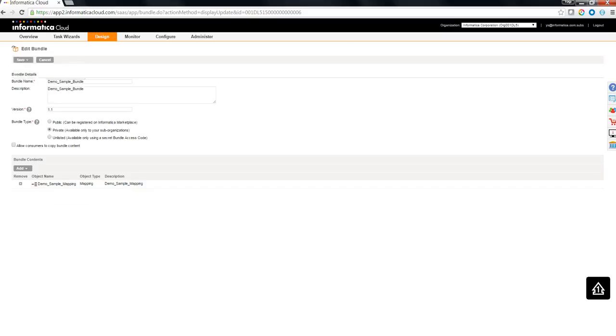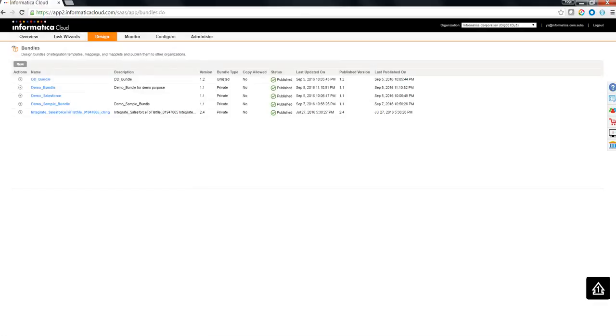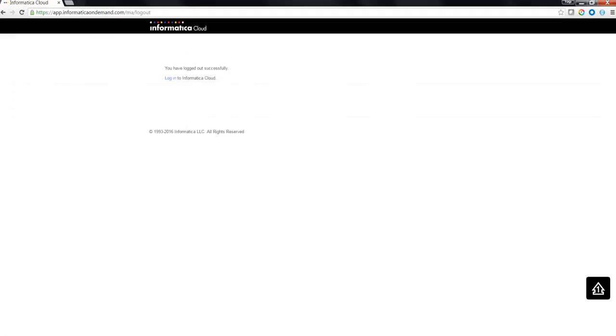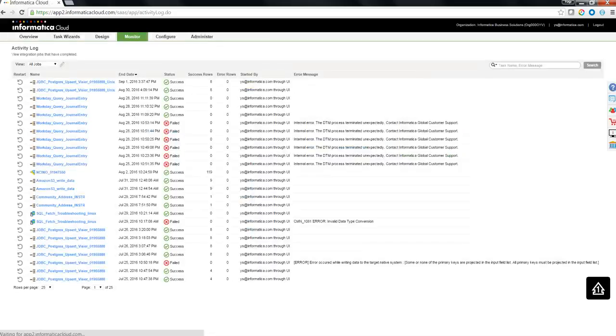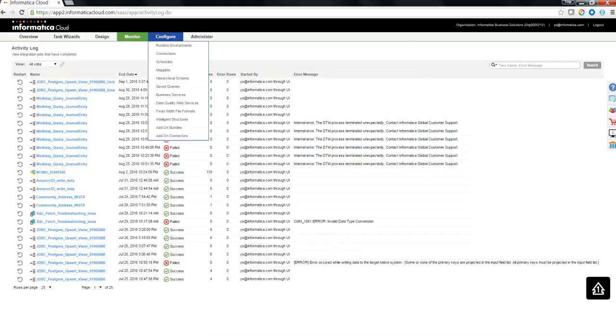So, I am going to do a save and publish to the sub org over here. So, we have 1.1 version. Let's log out of the master org. Let's go to the sub org and have a look at the bundle.